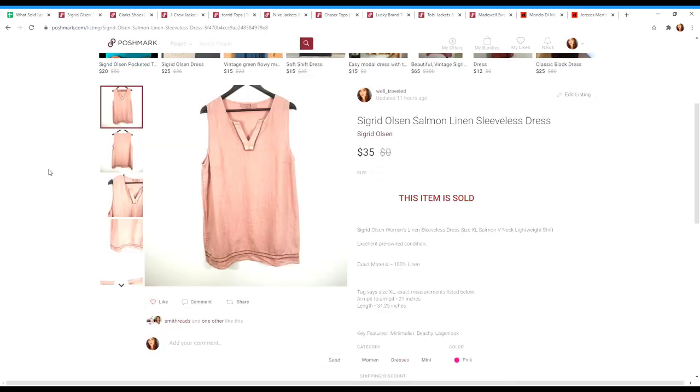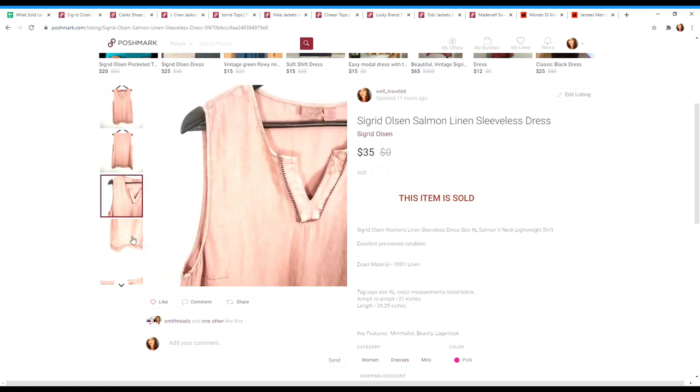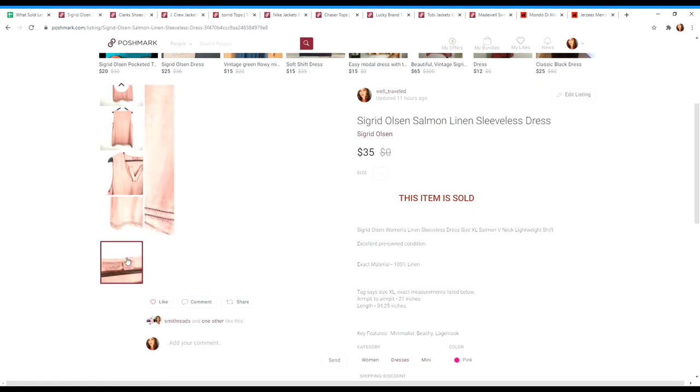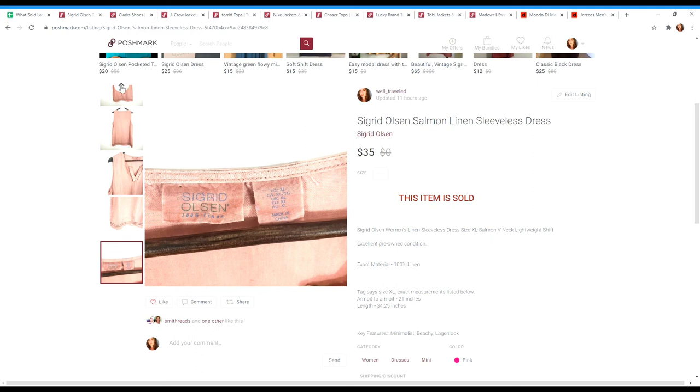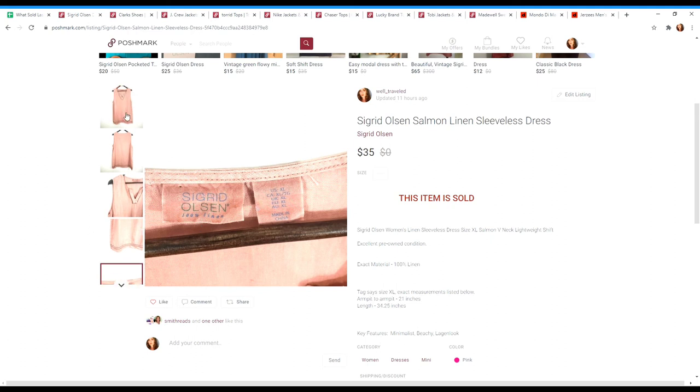Moving on to Poshmark, I sold the Sigrid Olsen salmon colored linen sleeveless dress. This brand seemed to be doing okay on eBay depending on the style. I actually took a chance on this one because the sell through rate wasn't amazing, but I thought that the style was really on trend because it looked very minimalist and I sold this one very quickly for $35. So I always look up linen pieces anyways, but I'm going to keep an eye out for this brand Sigrid Olsen.